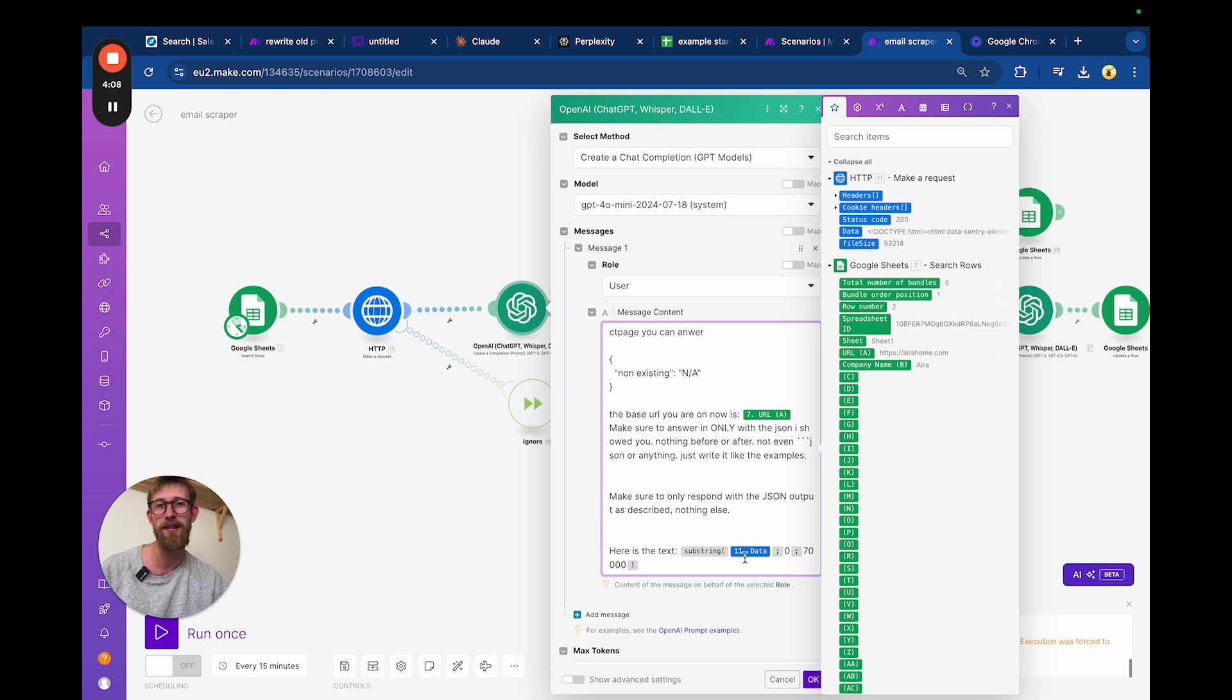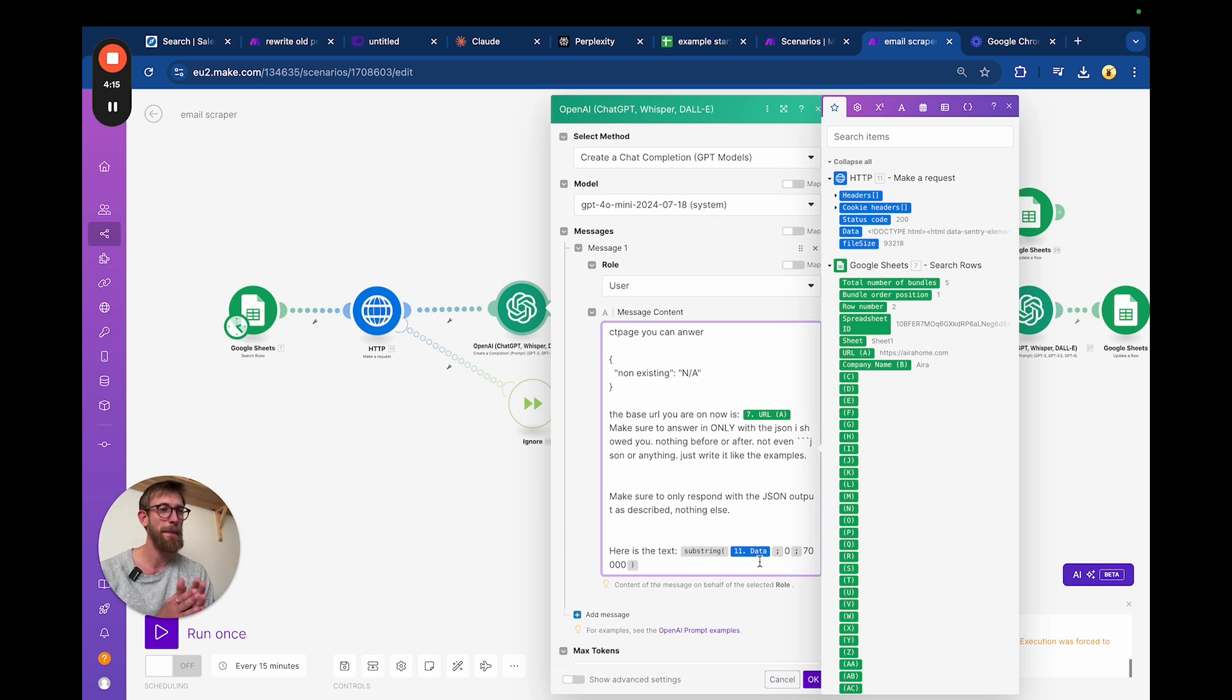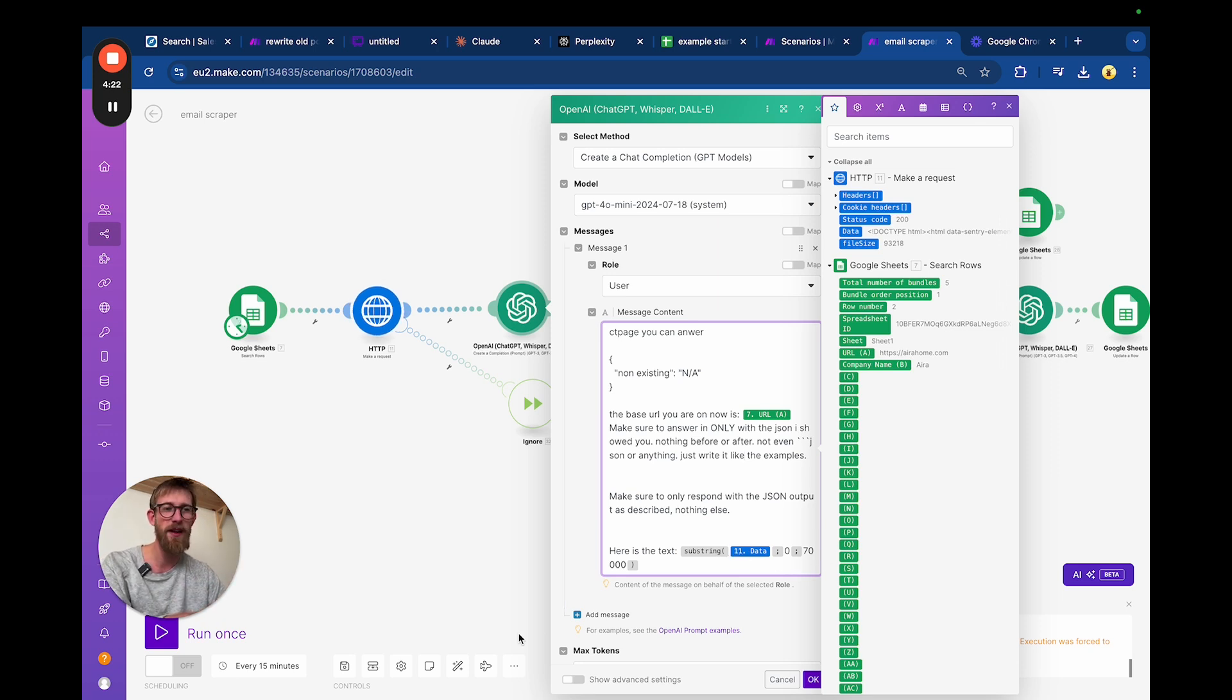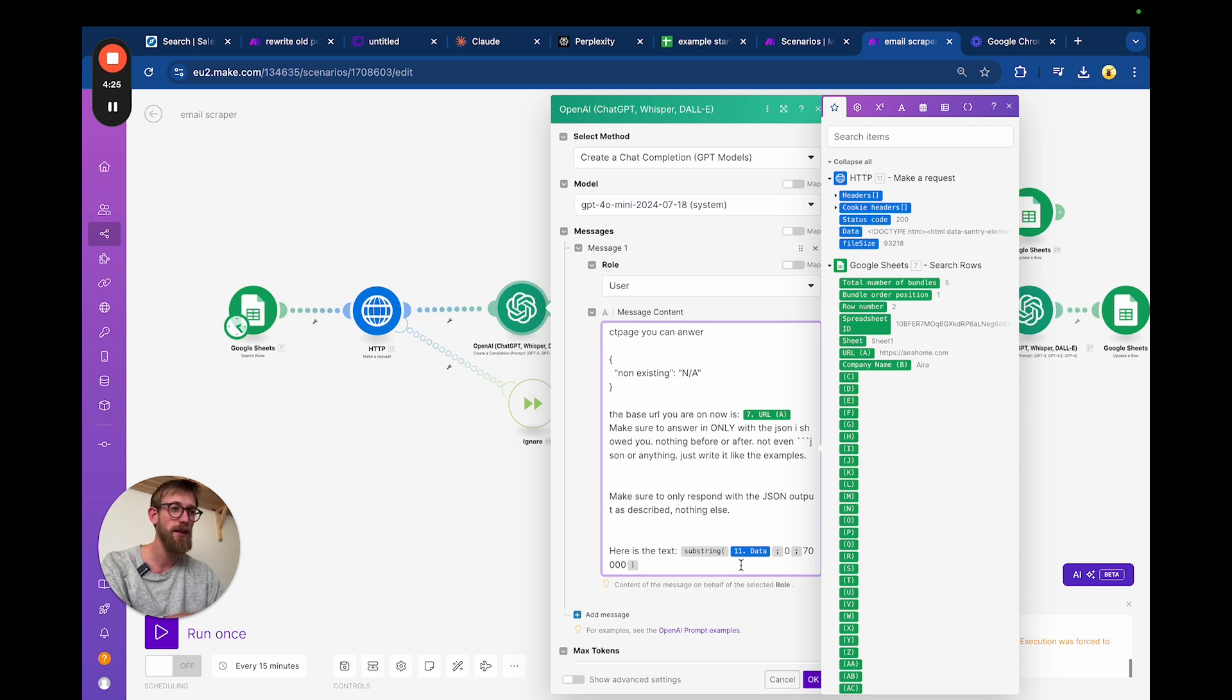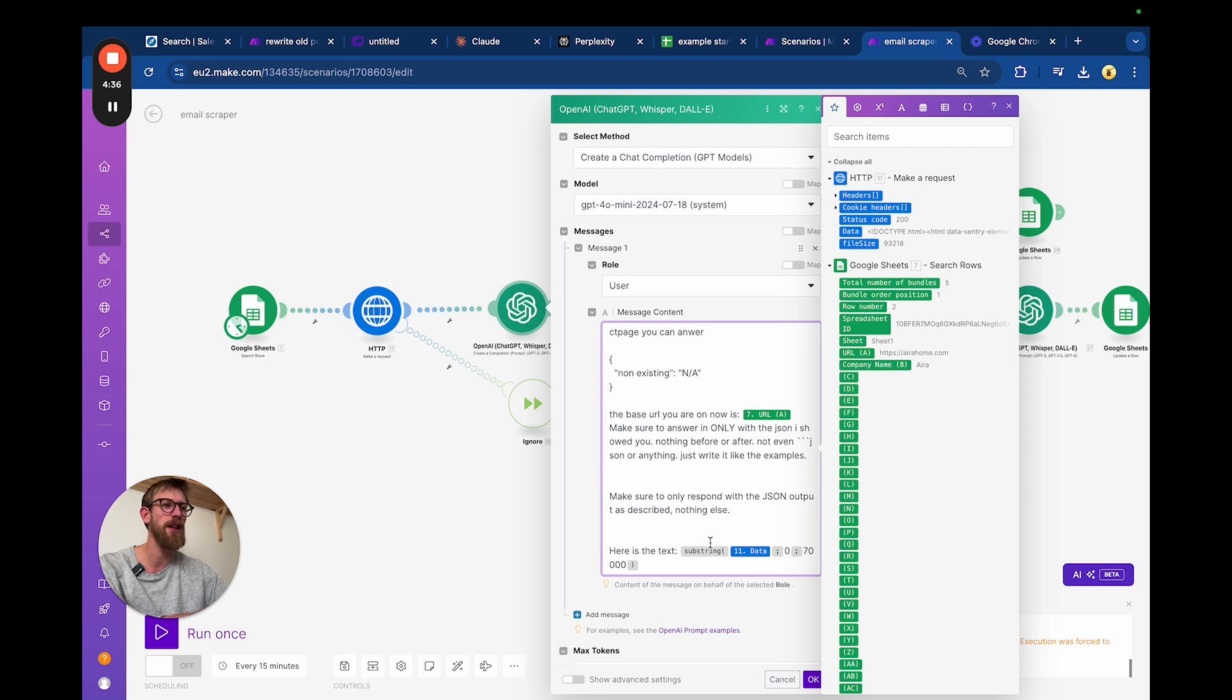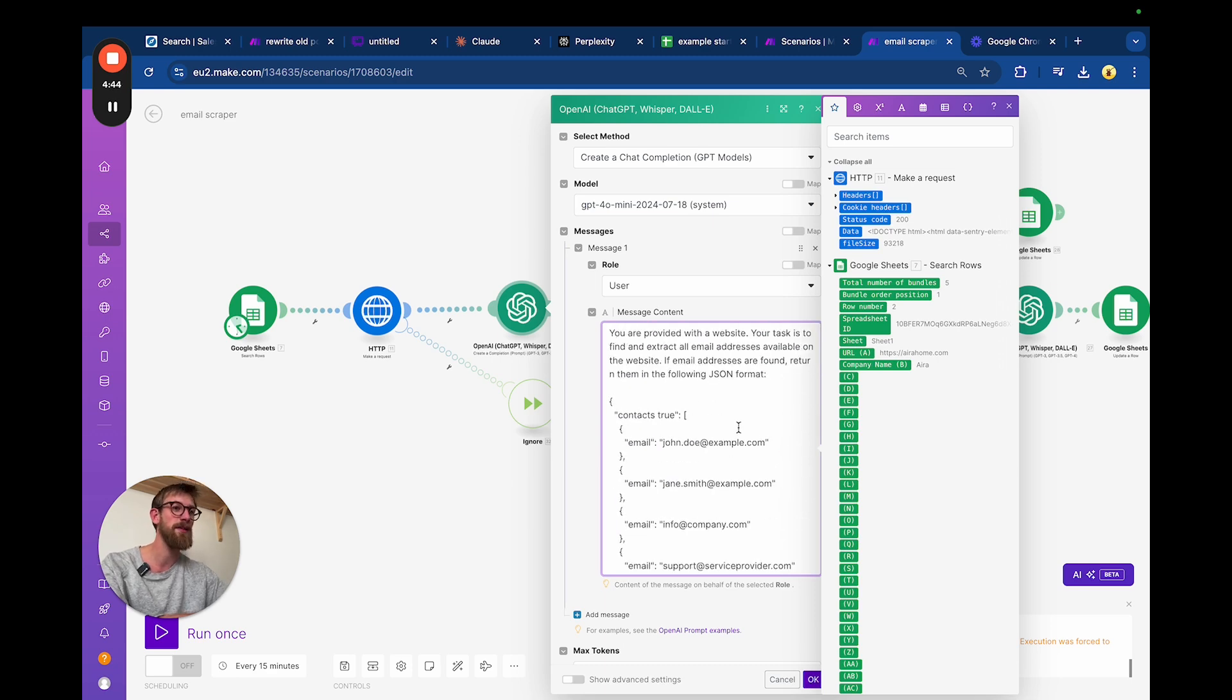Usually it gets it all, but some pages are really long and then it won't work. I've set a little filter here to do an upper limit of how long the text could be – 70,000 characters. That's the context window of GPT-4.0, so we can know that we always stay within the range that it can handle.